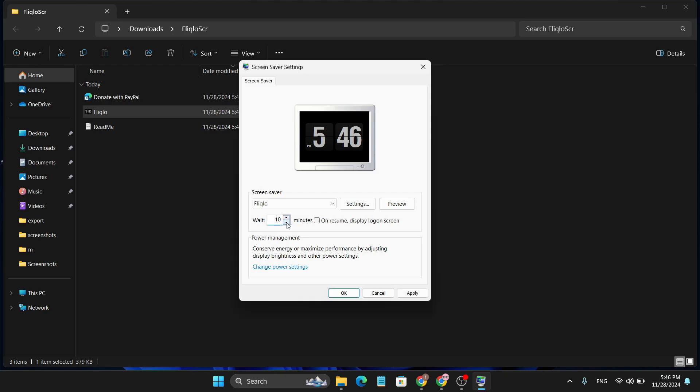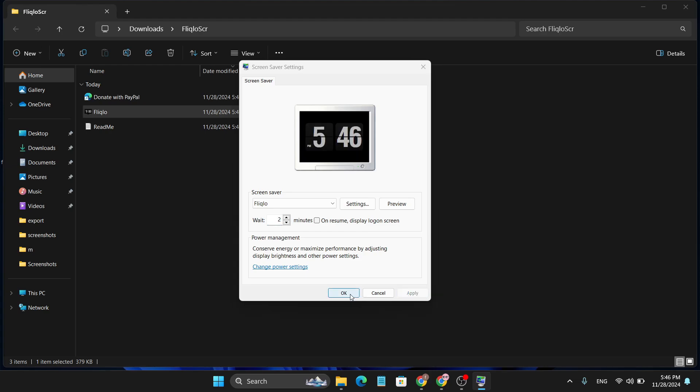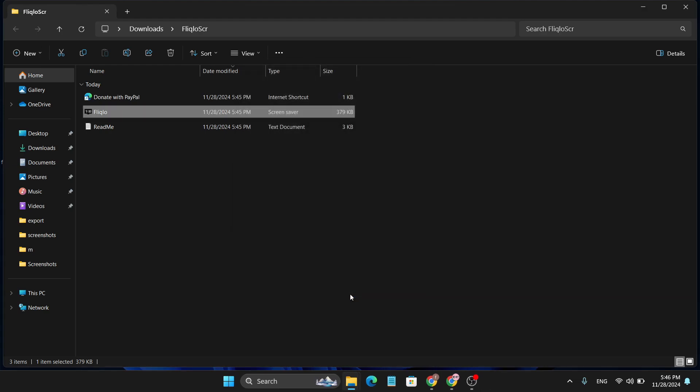You just need to click on apply to apply this screensaver on your login screen. Just click on apply, click OK, and after that the screensaver is installed and it will look like this.